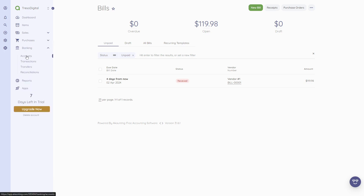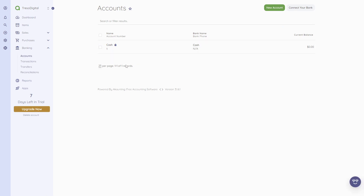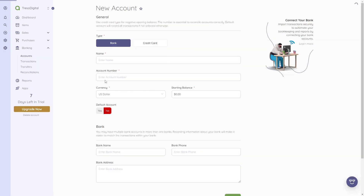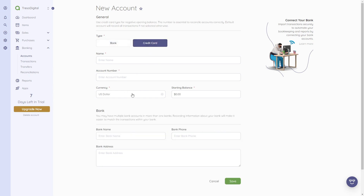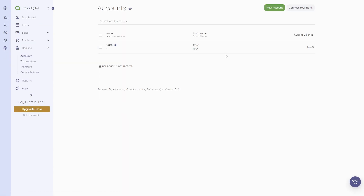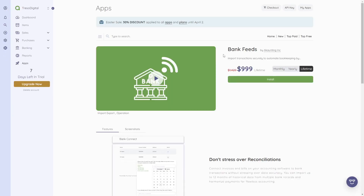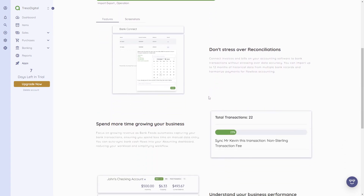Now I want to quickly show some banking features. Under 'Accounts,' these are basically your bank accounts. You can add new accounts by entering the bank name, account details, account number, and your name. You can set a default account or add credit cards. A really cool feature is 'Connect to Your Bank,' which lets you connect your bank account directly and import transactions automatically to automate bookkeeping — though this is also a paid app.